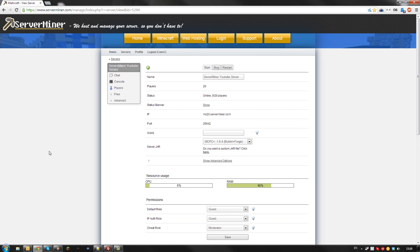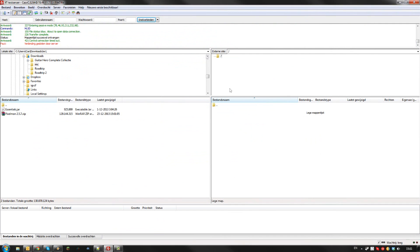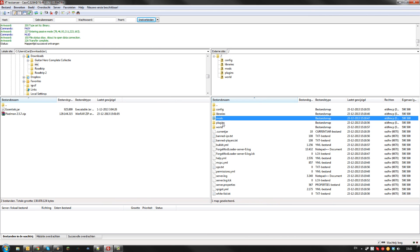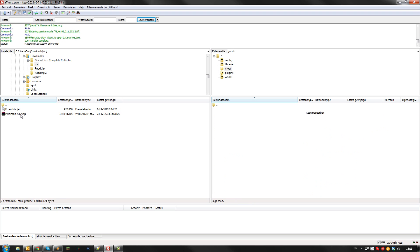Once your server is started up, open your FTP. As you can see, your server now contains both a plugins folder and a mods folder. The mods folder should contain all the Forge based mods you want on your server.